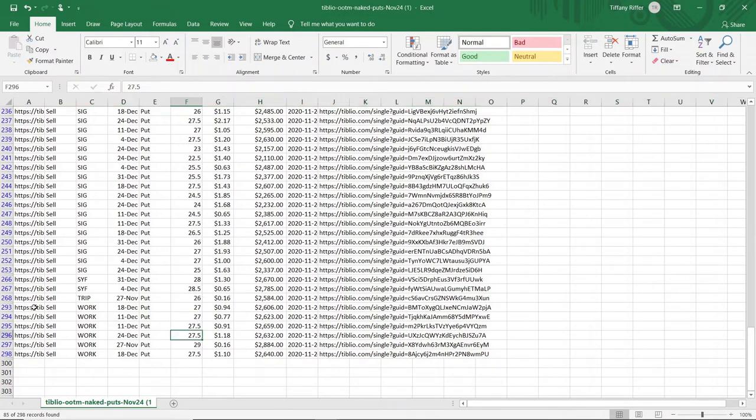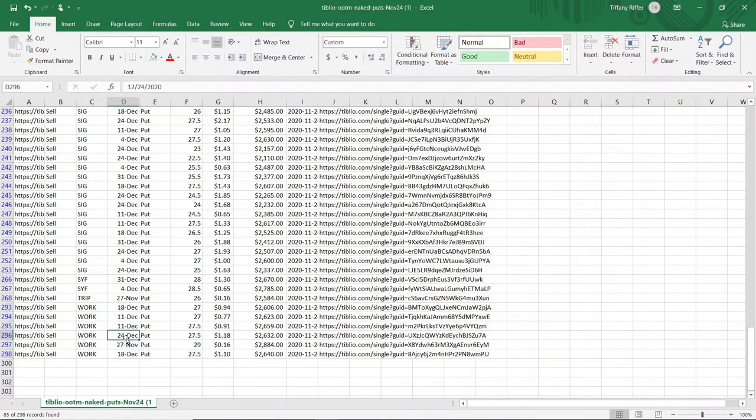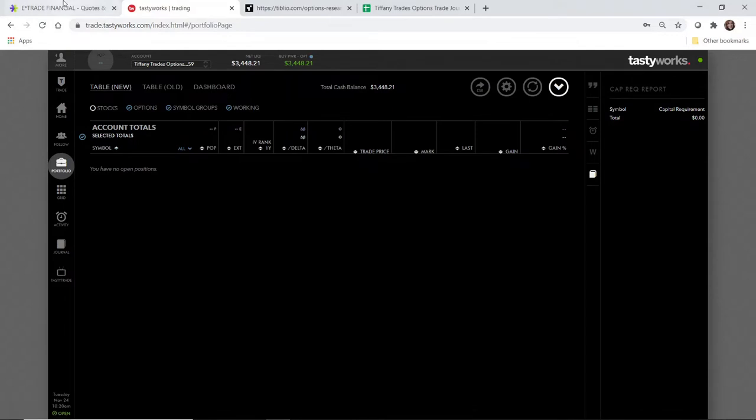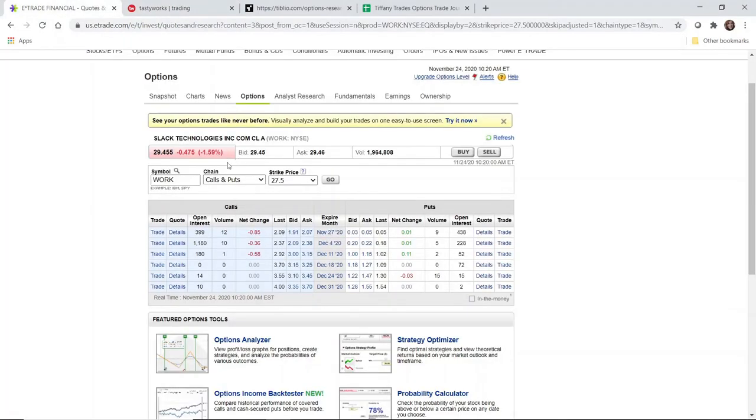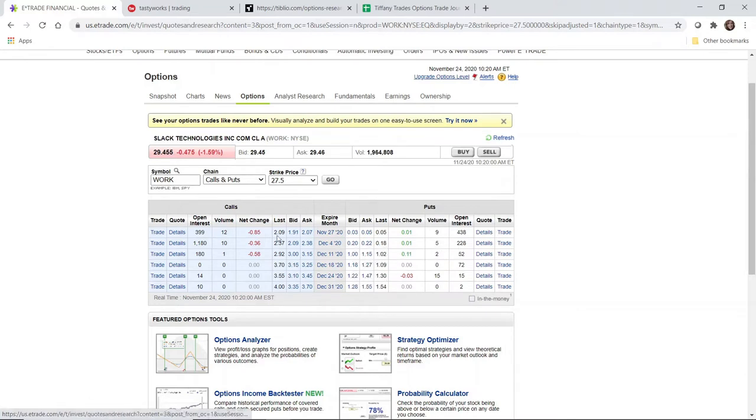I was looking at Work, Slack Technologies. It's all around the $27 strike. I'm going to examine December 24th at $27.50. Looking at $27.50 on the E-Trade options chain, it looks like there is some open interest and there is some activity. So it is possible that I might get pretty decent fill around this midpoint.